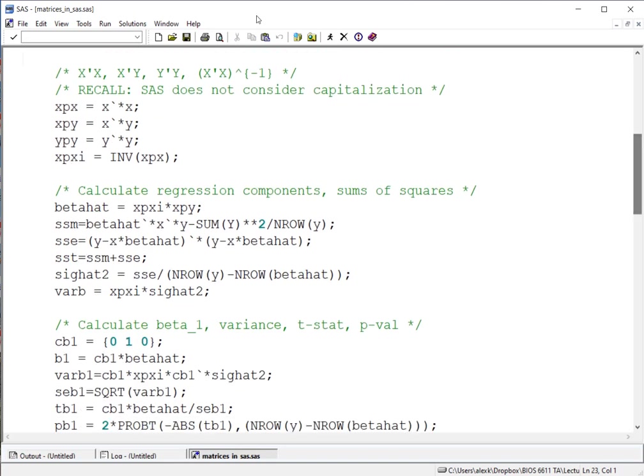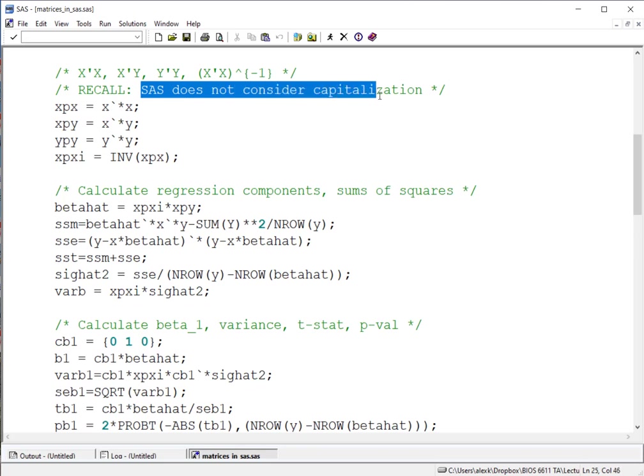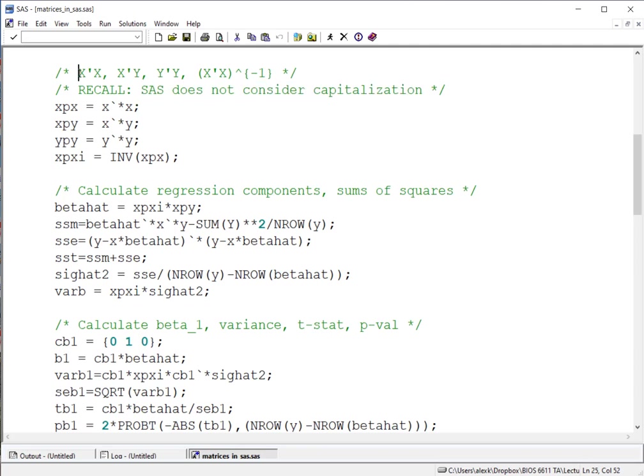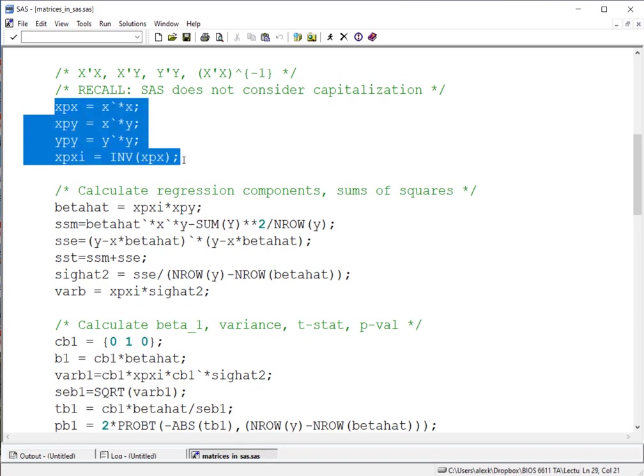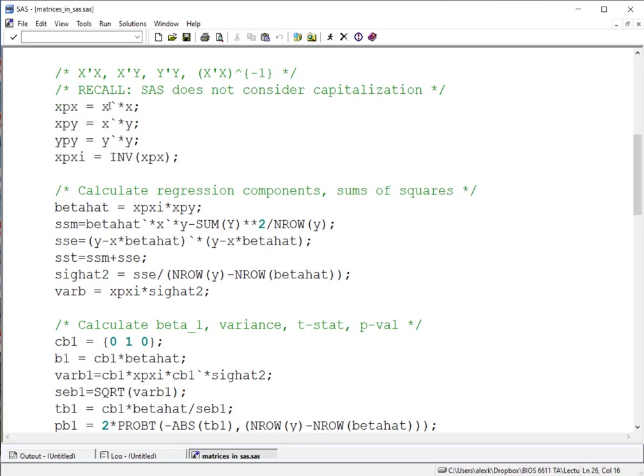Now, what we see here are a few things to note. First off, remember, SAS does not consider or have to deal with capitalization issues like R does. And so whether something's capitalized or not, it will treat X that we defined above in the capital form identically as if we treat it without the capitalization. What we see here, though, is that we're calculating these various matrix quantities of interest of X transpose X, X transpose Y, Y transpose Y, and then the inverse of that X transpose X. Again, remember our syntax that we noted before is that this little grave accent symbol is what we use to calculate the transpose of a given matrix.